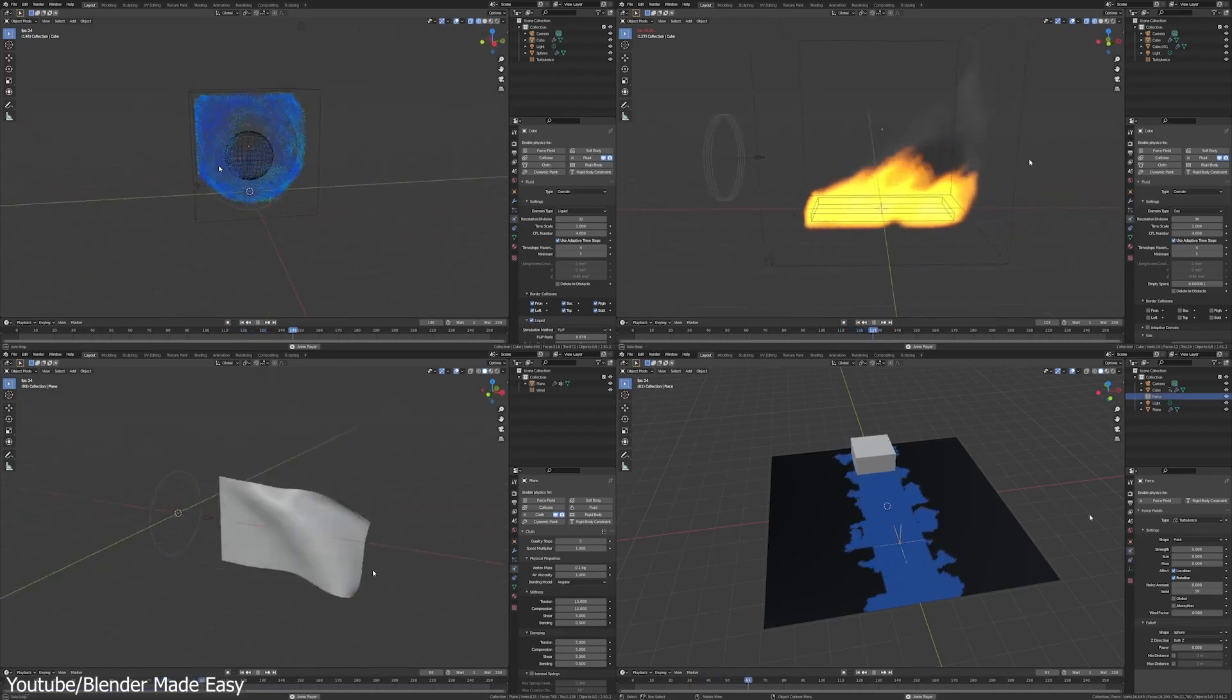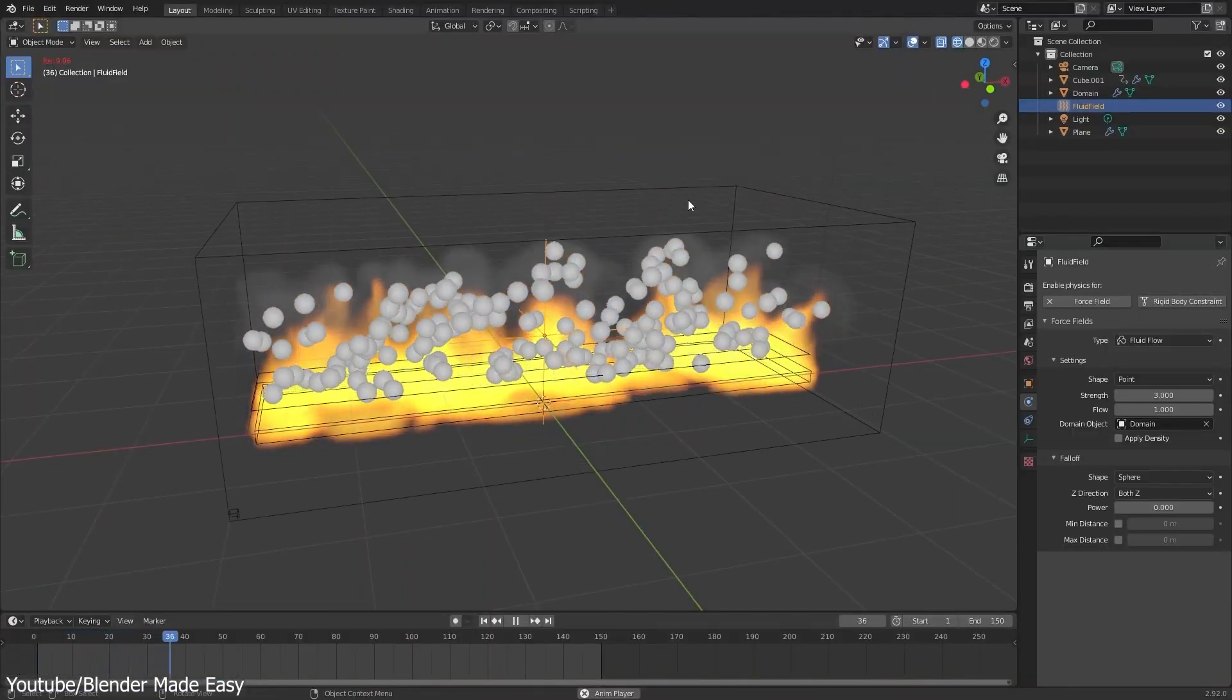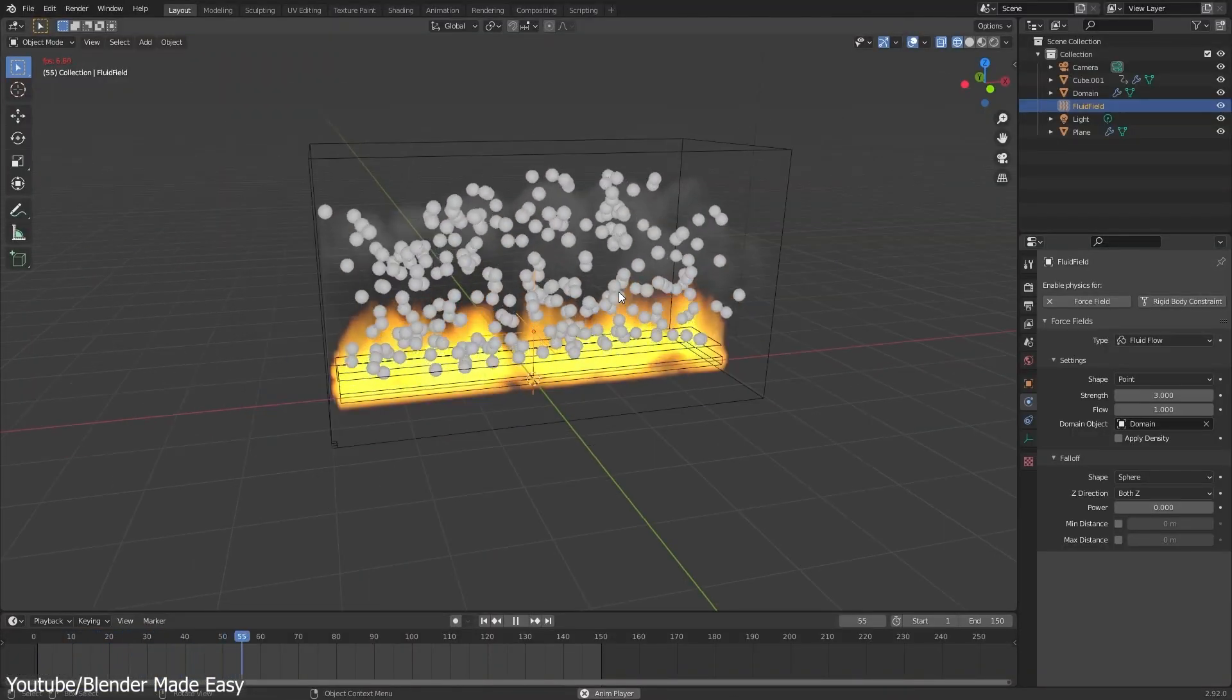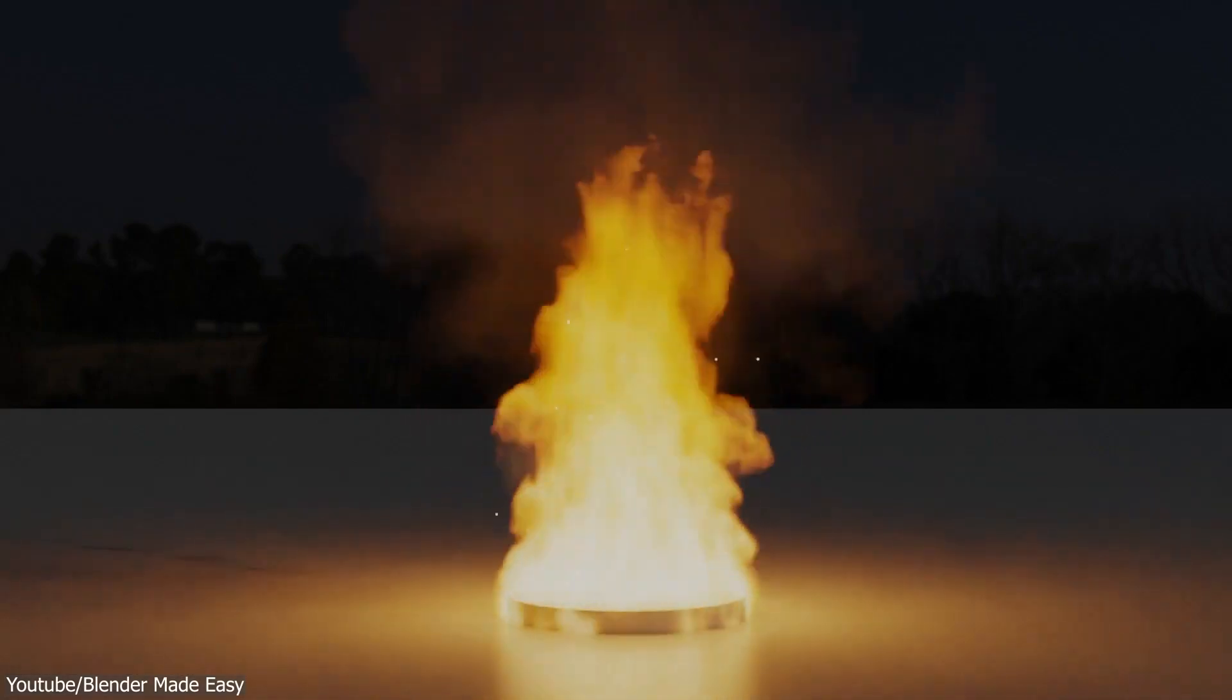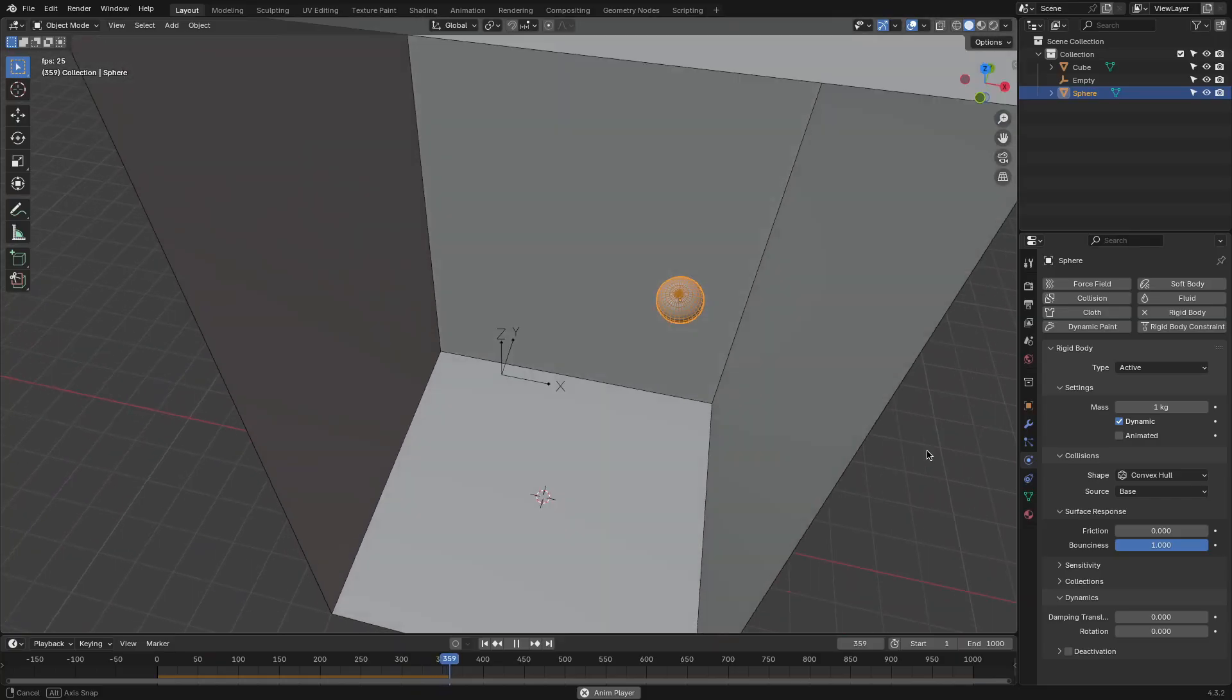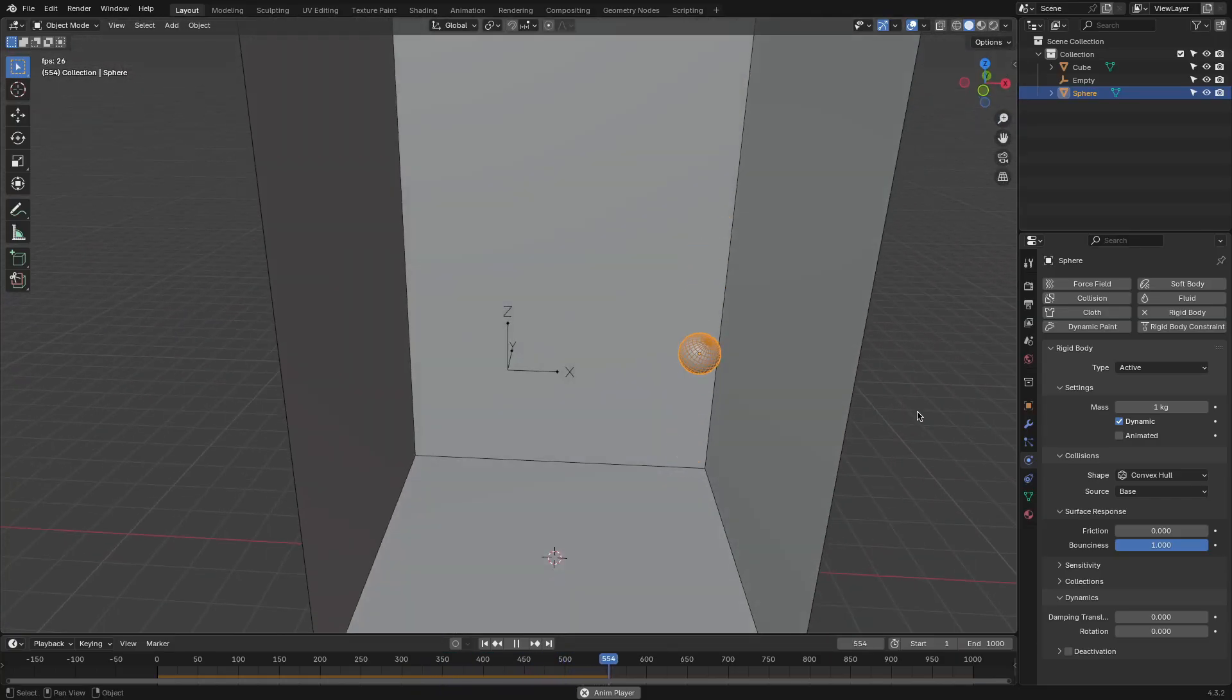Think about it this way. The simulation system is built to be fast and user-friendly, so it can handle a lot of heavy lifting without bogging you down with super complex settings. But that speed and simplicity come at a cost.